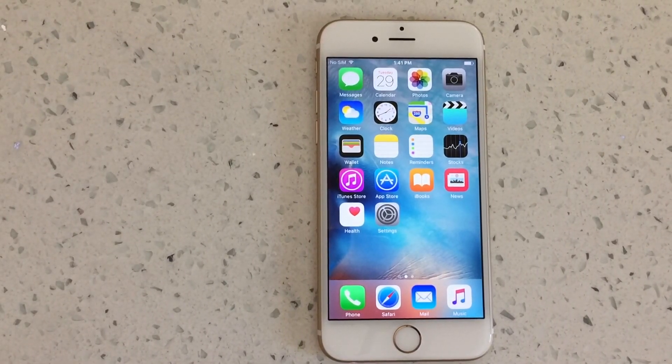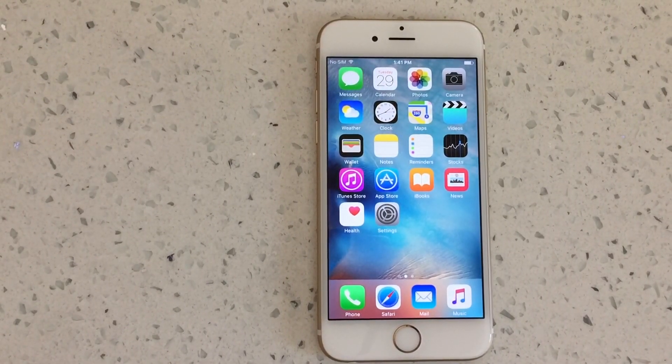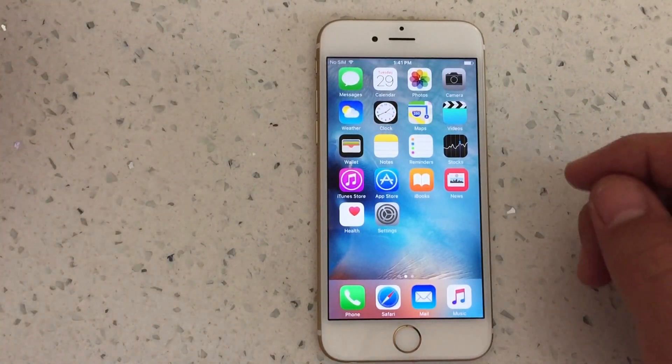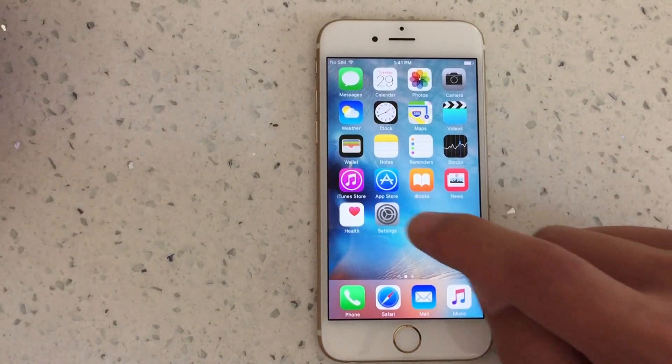How do you add or delete a Gmail account on your iPhone 6, 6s, 6 Plus, or 6s Plus?